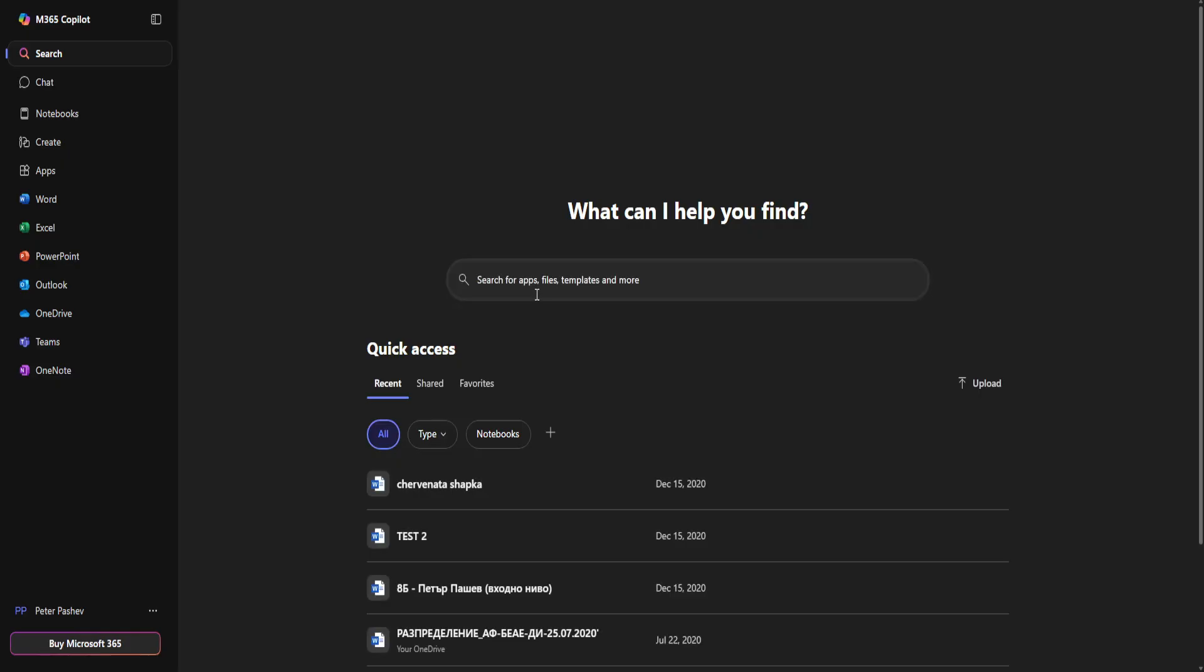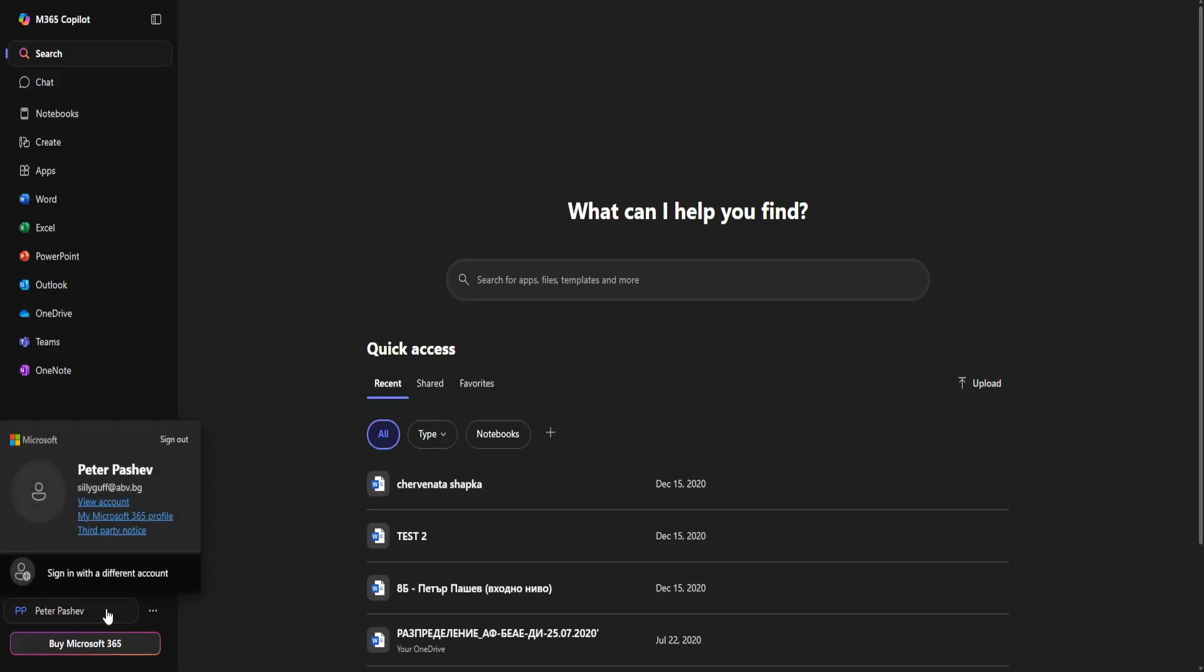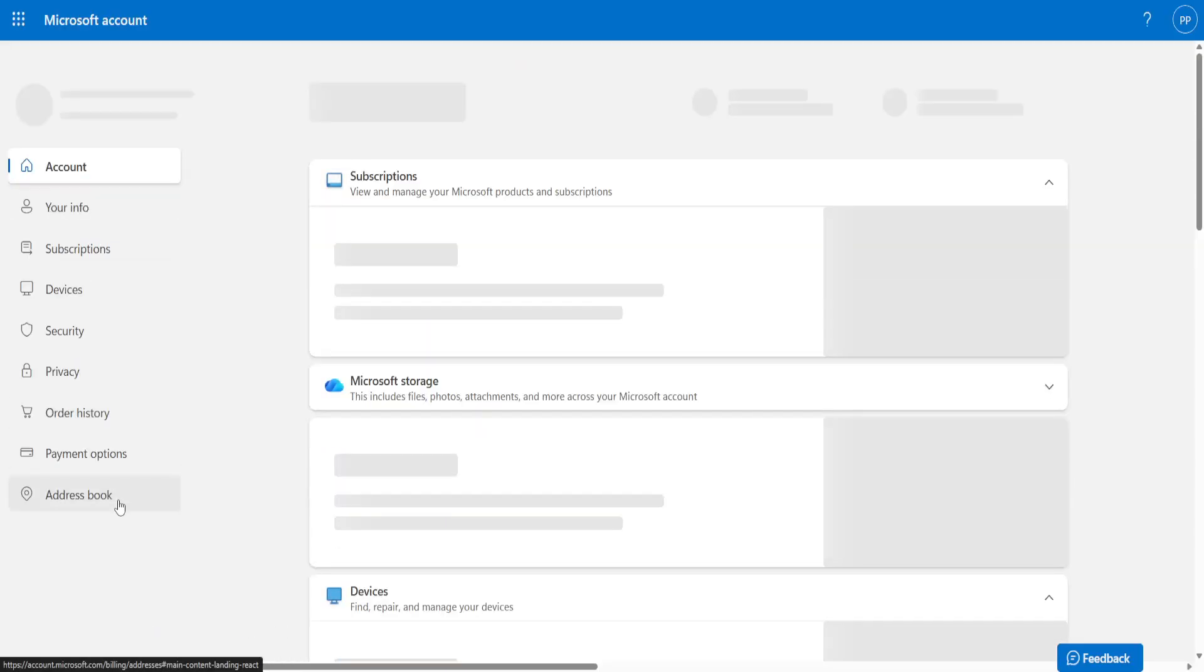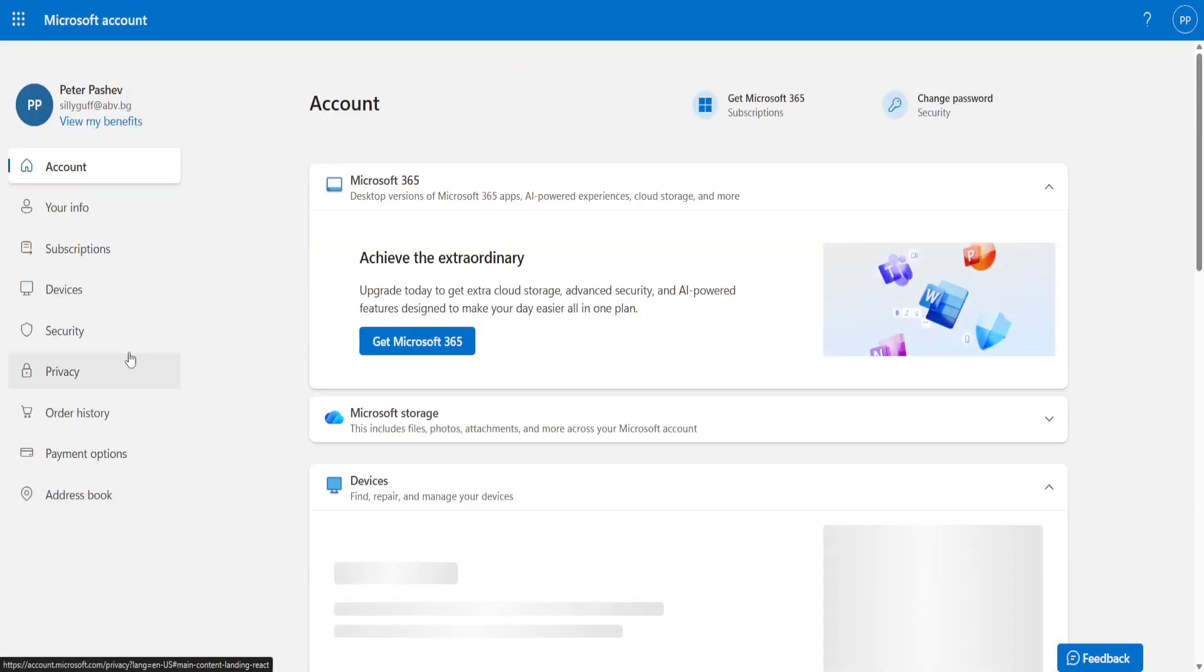Once you've signed in, you want to click on your name here in the bottom left and then select View Account. Now from the View Account section, we need to go into Security.